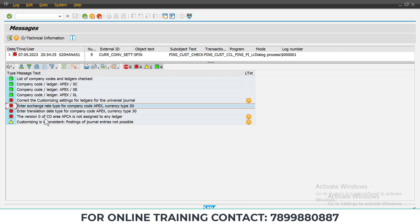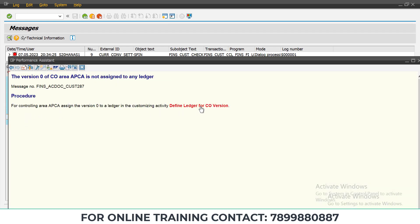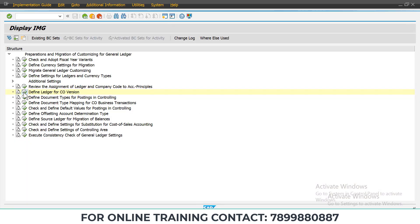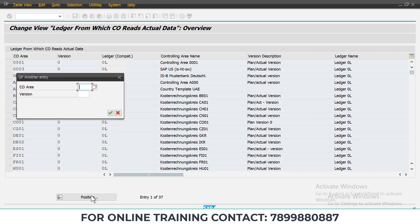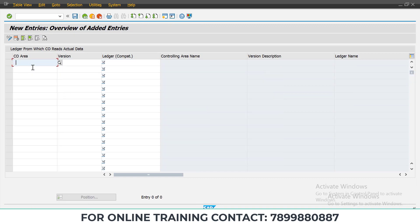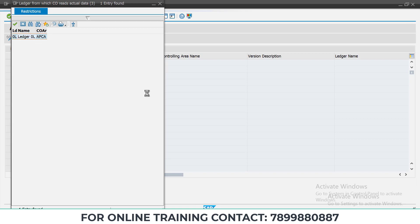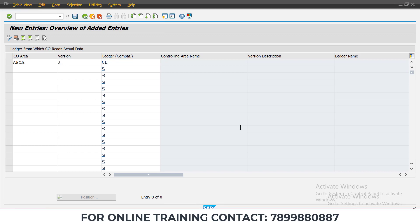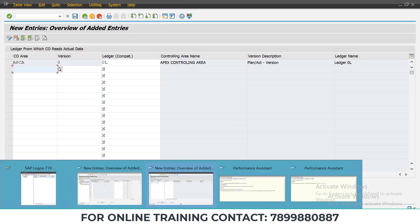We now get the error: 'Version 0 of CO area APCA is not assigned to any ledger.' Double-click on this to go to 'Define Ledger for Controlling Version'. We need to define the ledger for controlling area APCA. Click on New Entry — controlling area is APCA, version should be 0, and the ledger should be OL. Save it and press Enter.